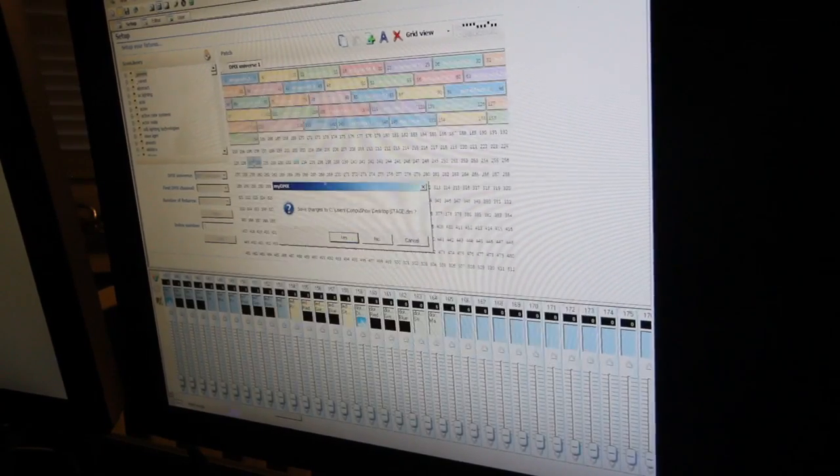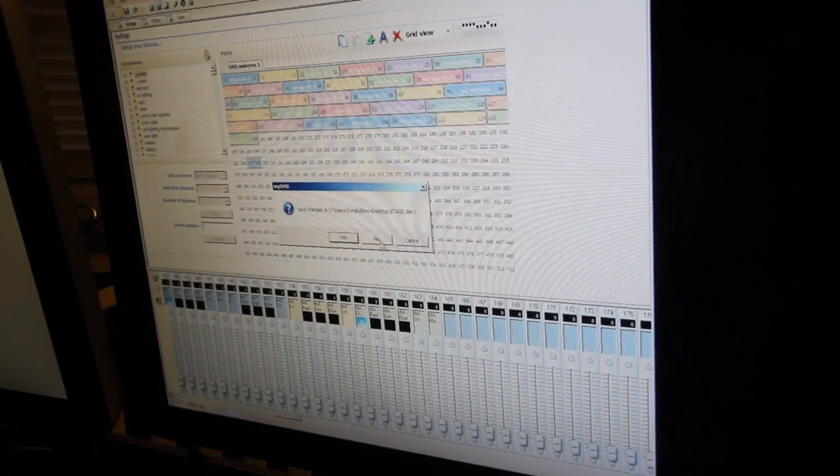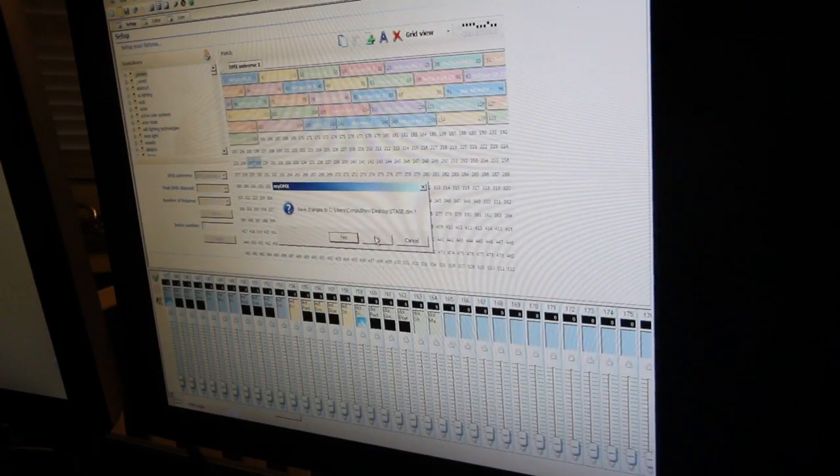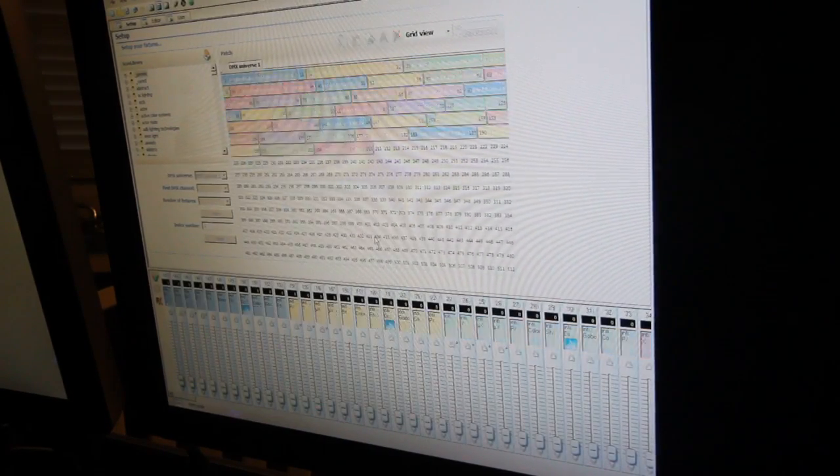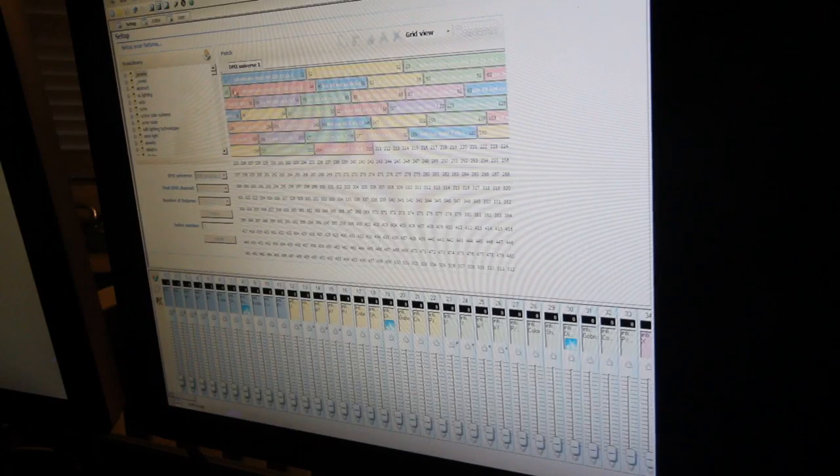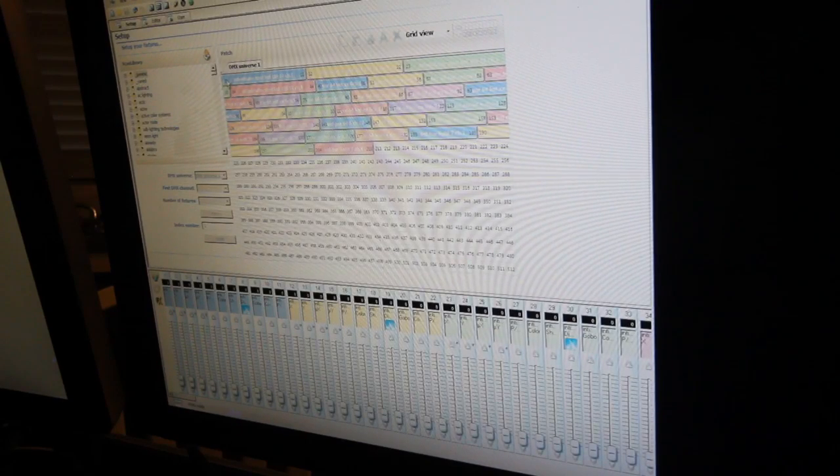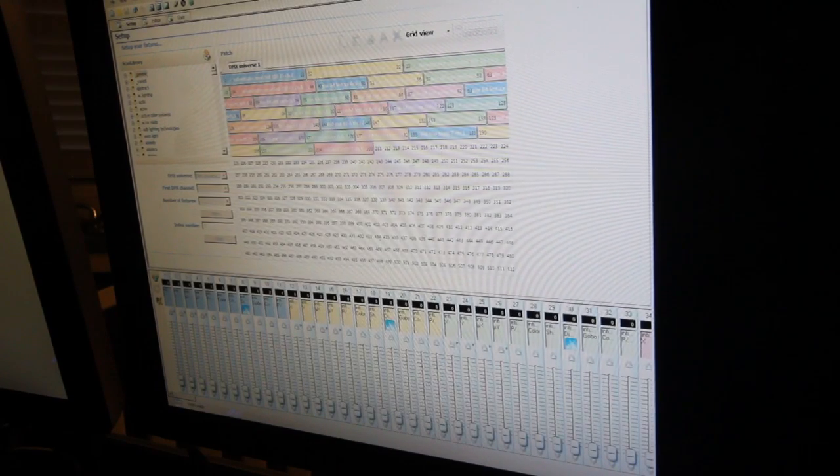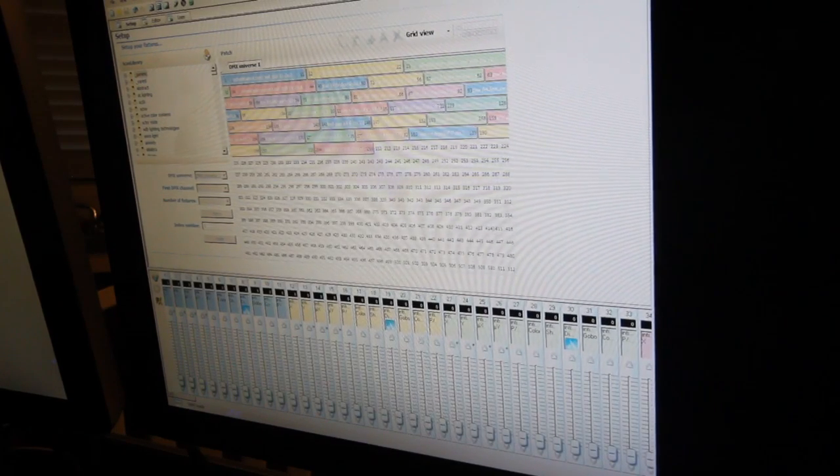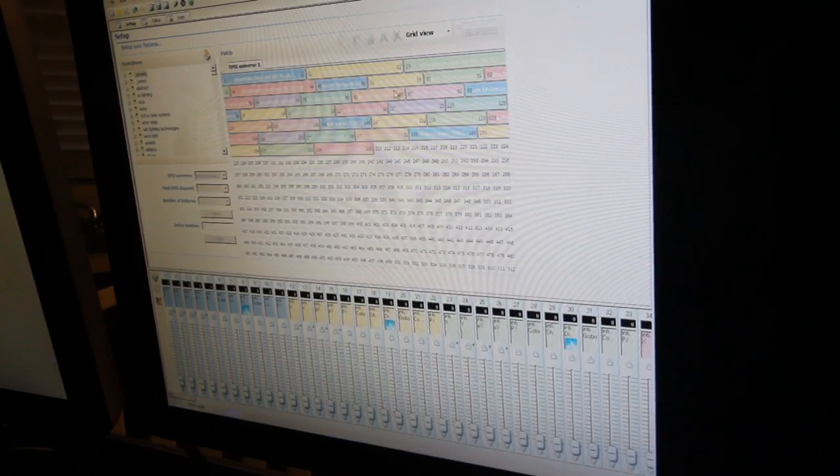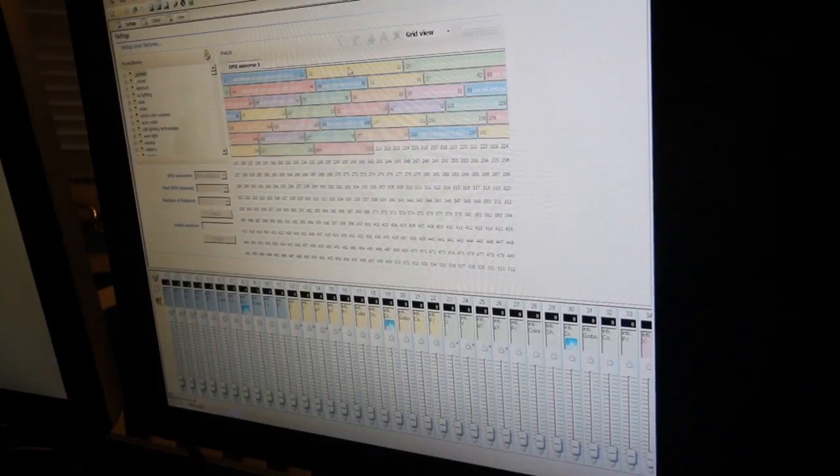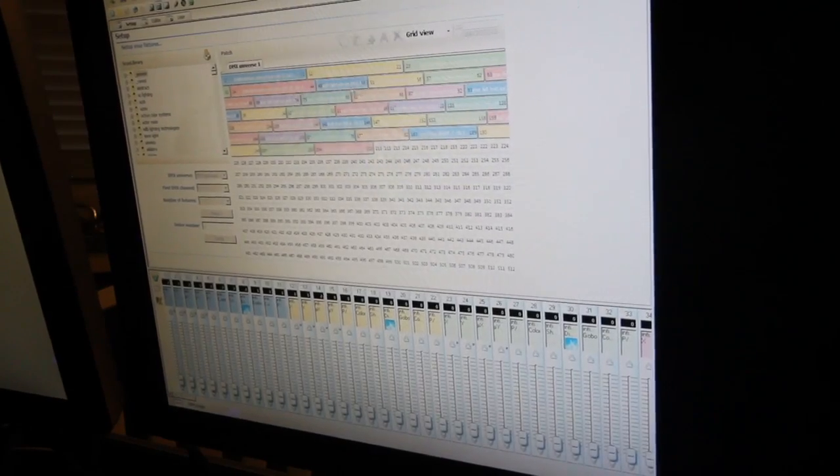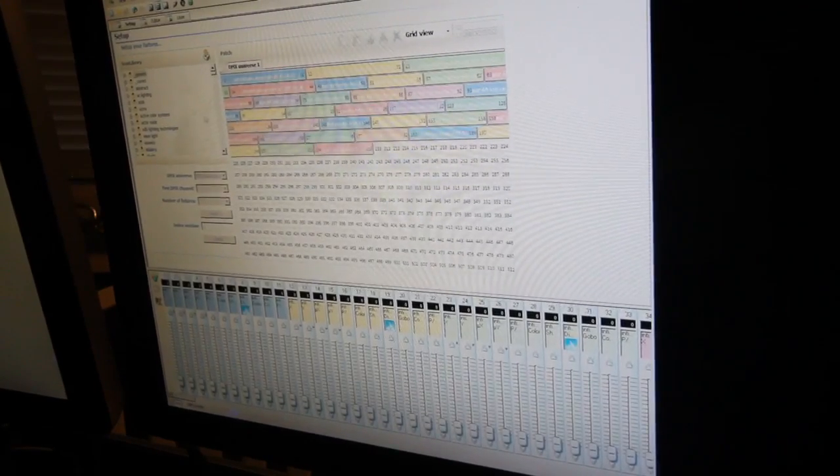So first we're going to start with the Intimidators. Or the overall, we're going to call it the dance floor show. Because this covers the dance floor and the bars. So we're going to just call this main house, whatever. It doesn't really matter. DMX Universe 1.